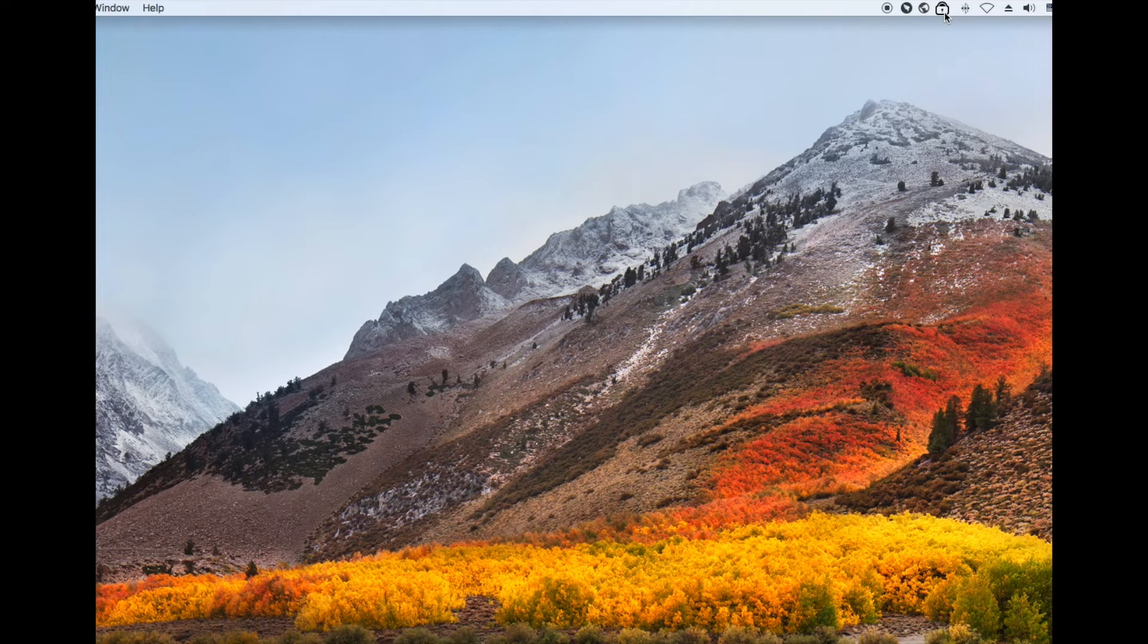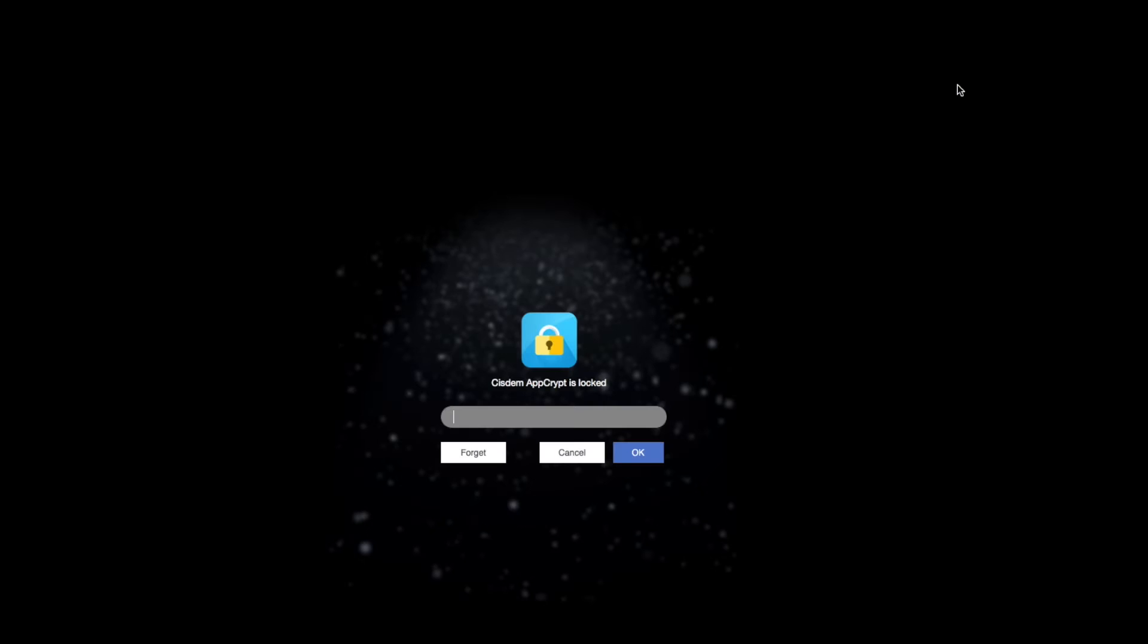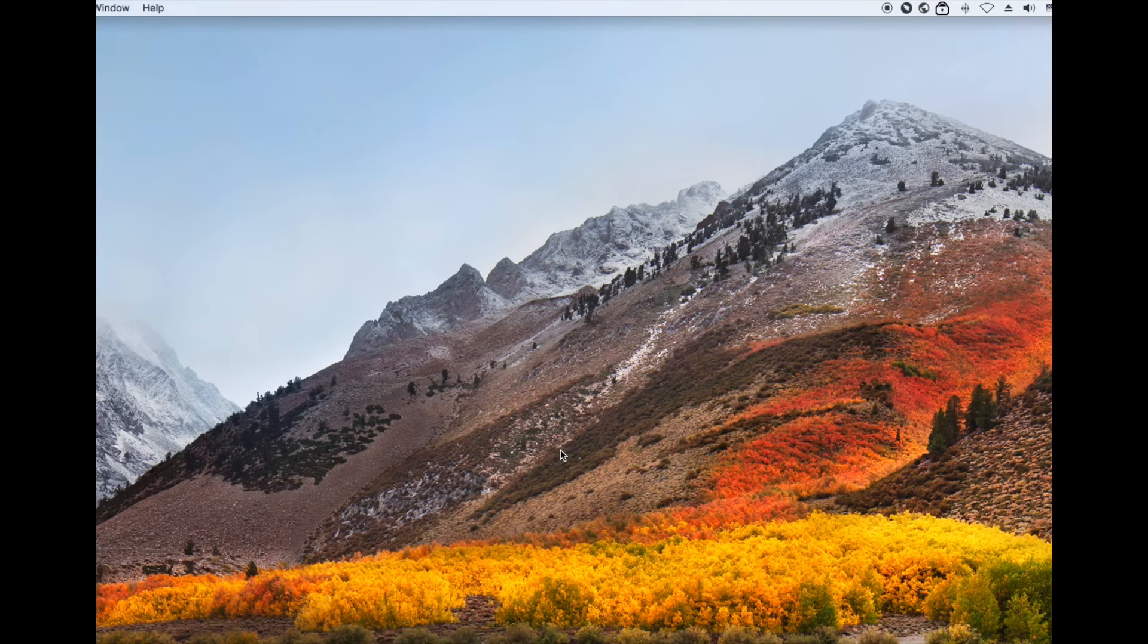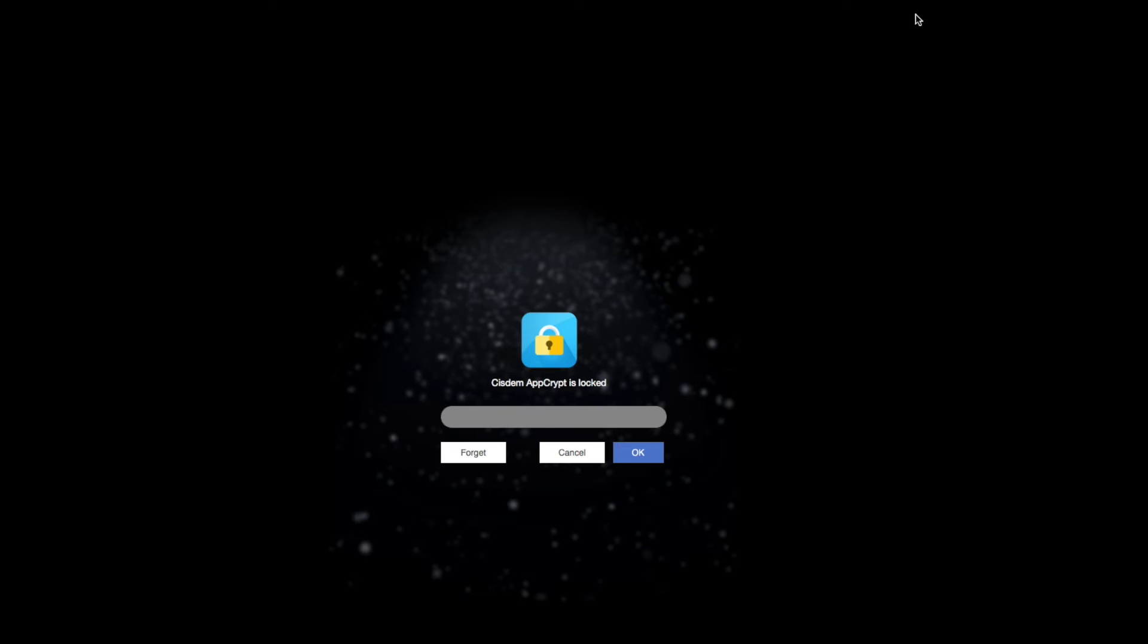In addition, if the user wants to quit the blocking, System AppCrypt will require a password. And every time you open this app blocker tool to change the settings needs correct password too.